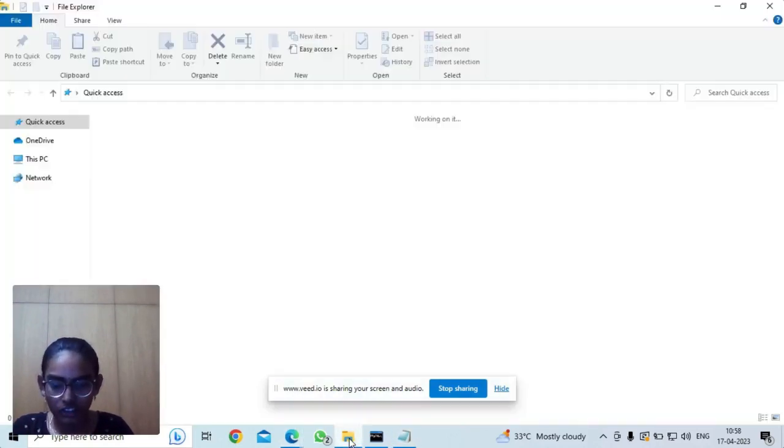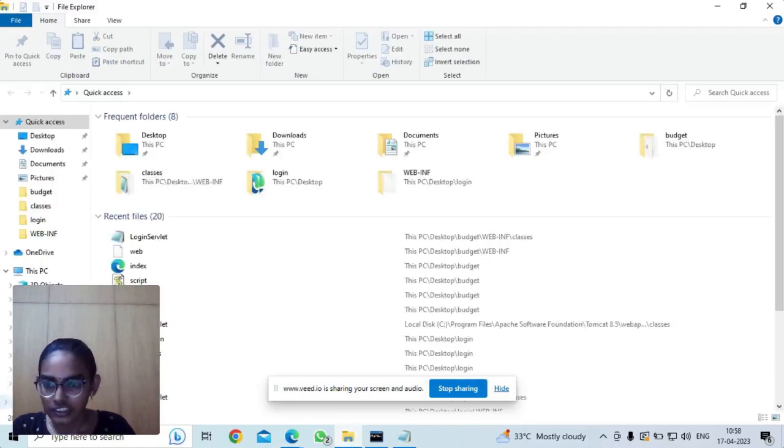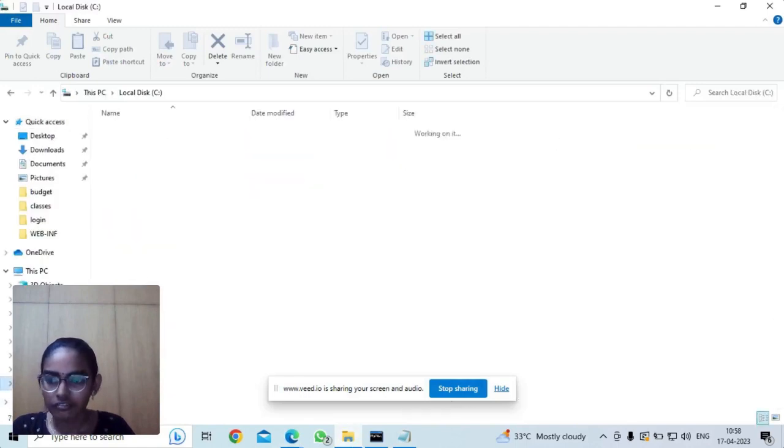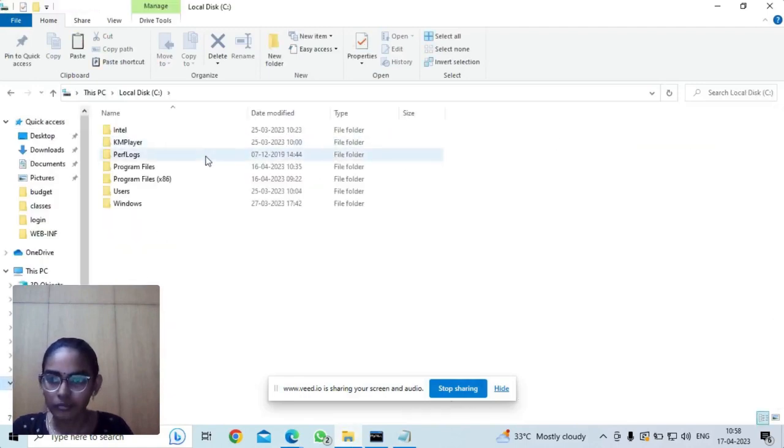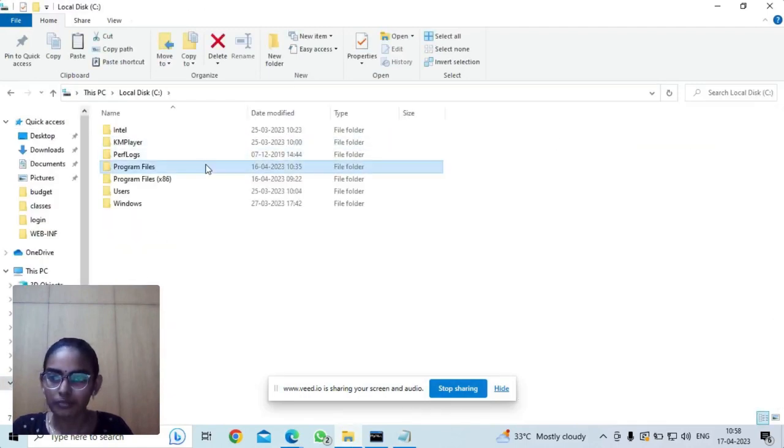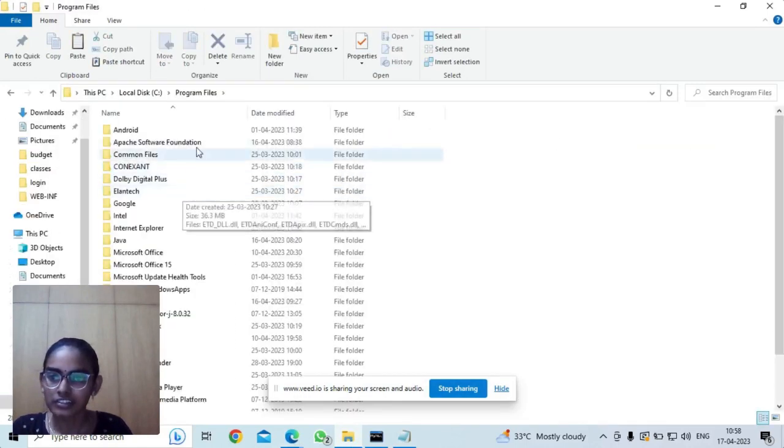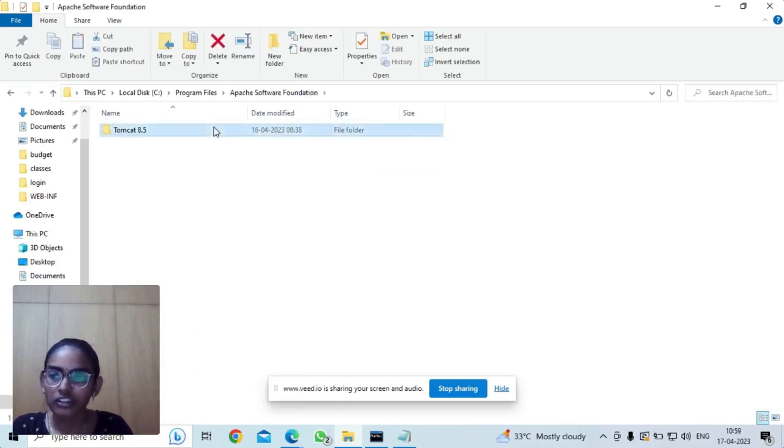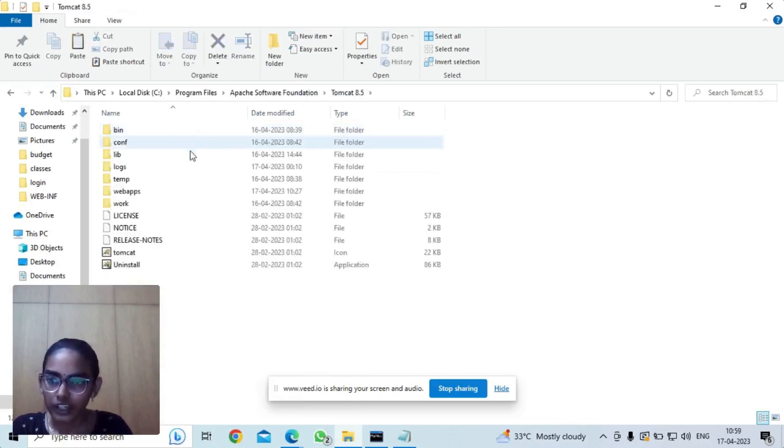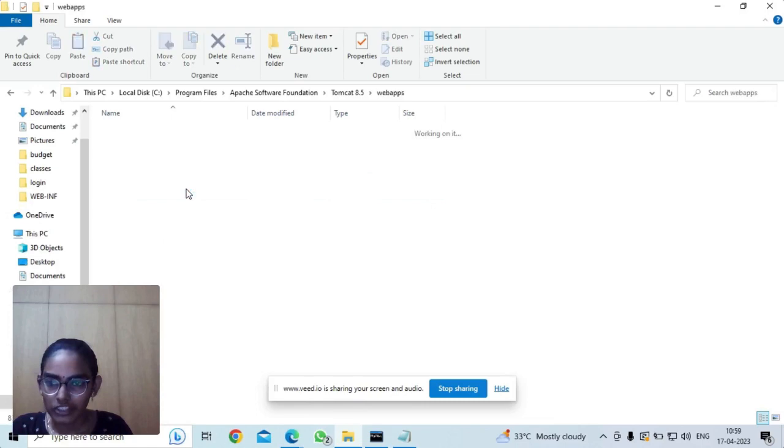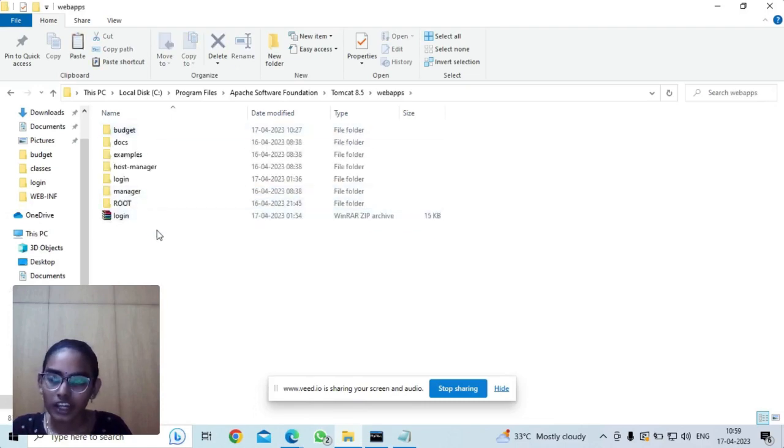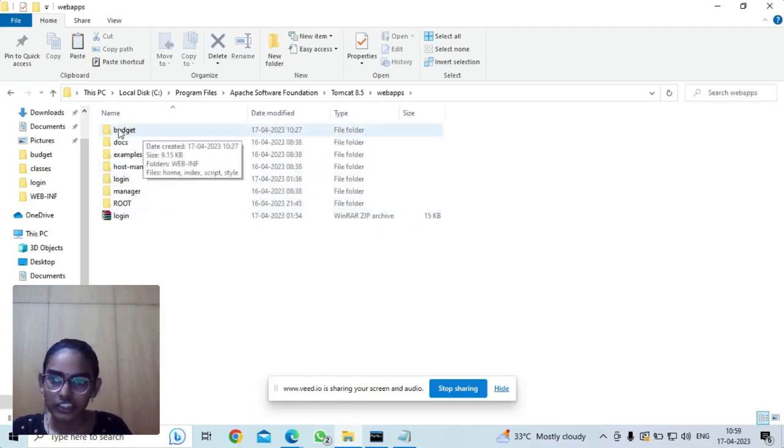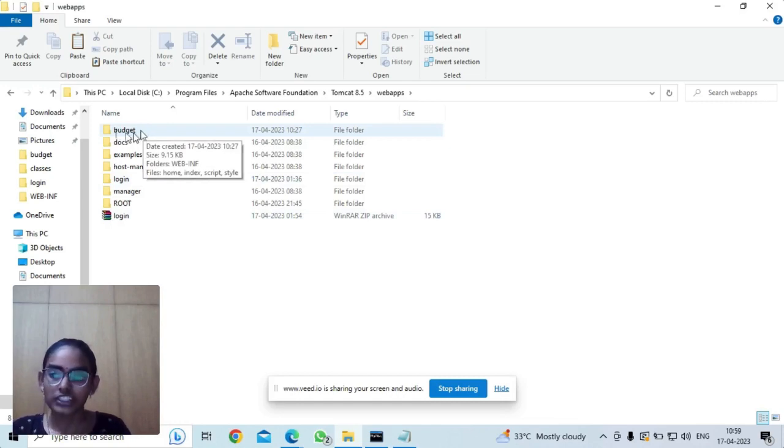We need to go to the C drive, Program Files, Apache Software Foundation, Tomcat, and webapps. In that we need to paste our folder structure. This is my folder structure which I named 'budget.'